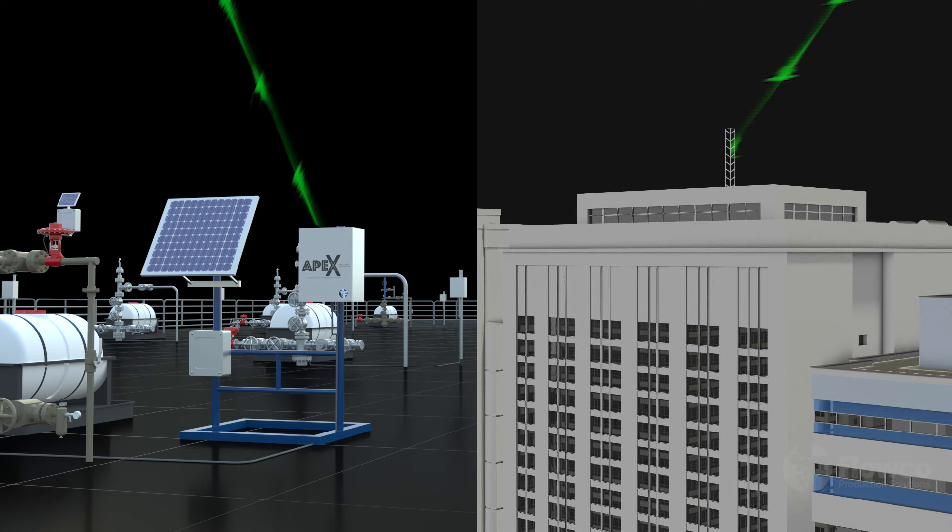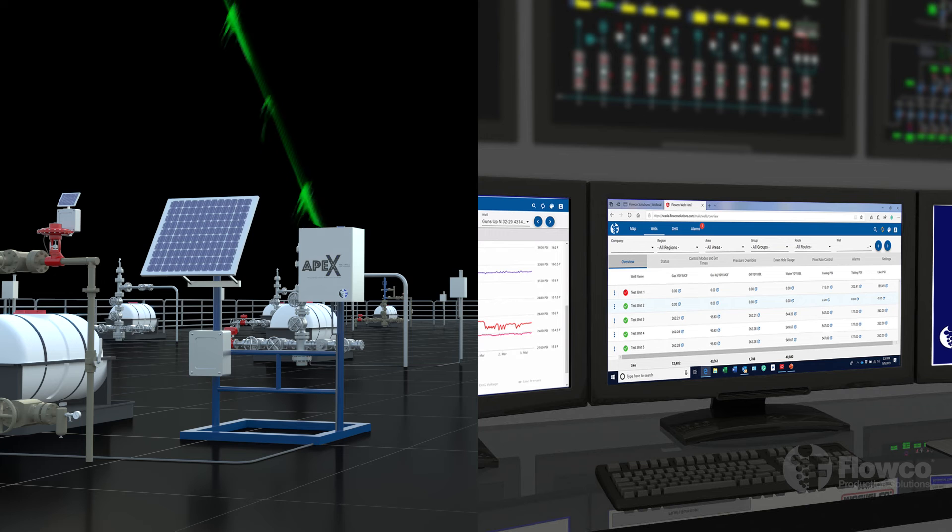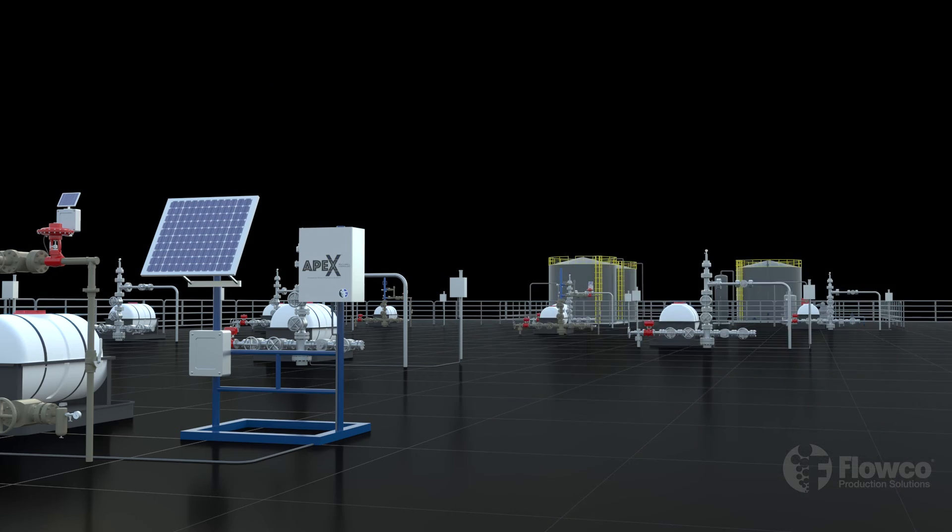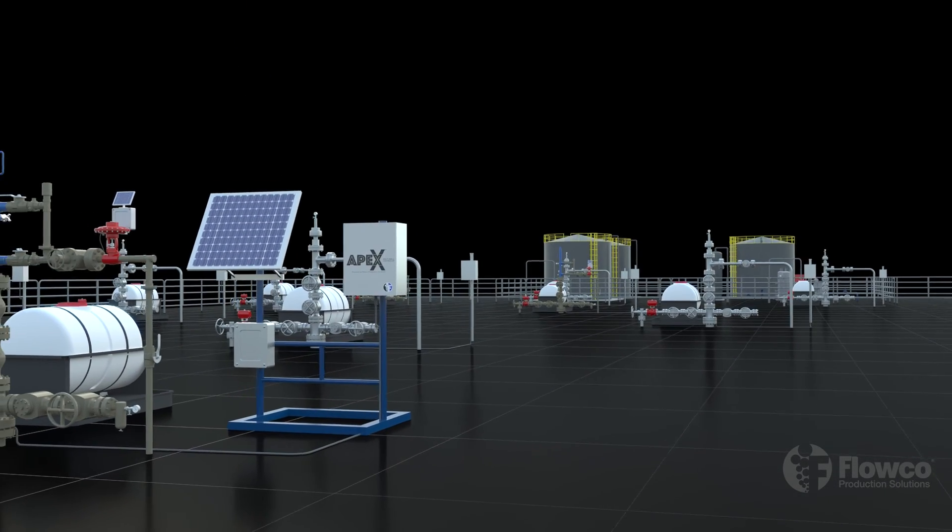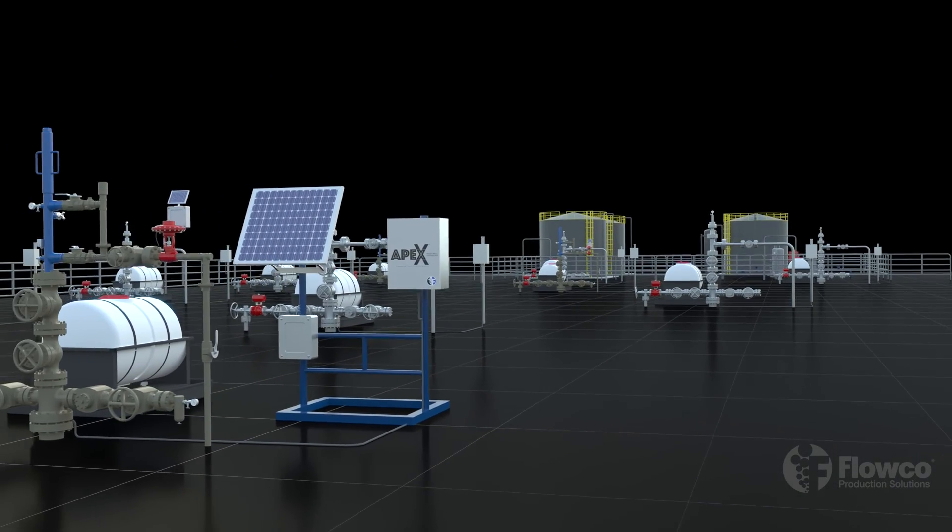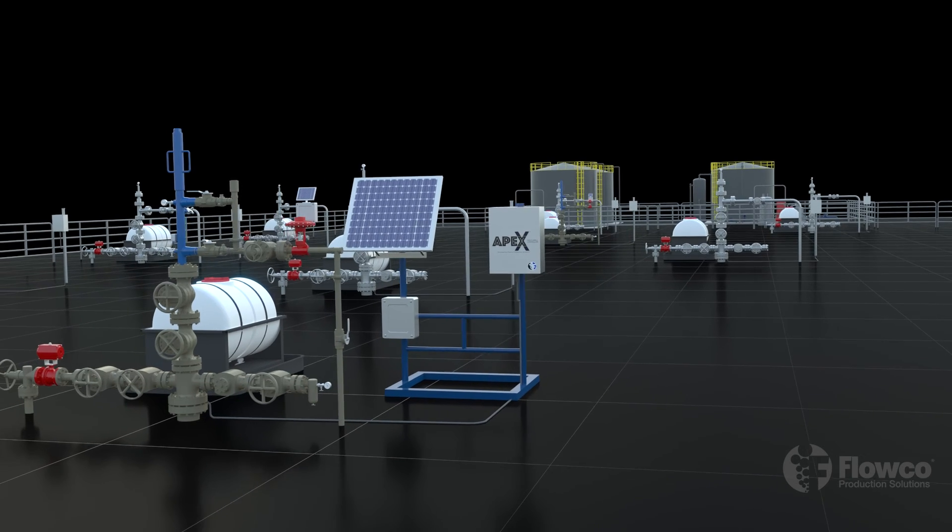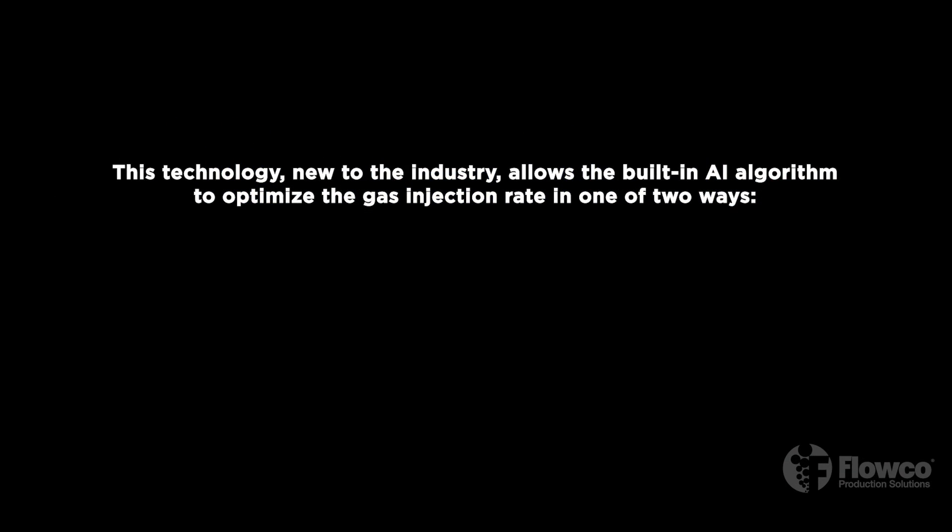Specific game-changing gas lift technology features include the ability to control the well on operator-specified rates and parameters or the ability to optimize the well automatically. The APEX multi-well controller can also perform a kickoff of the system with the built-in AI control. This technology, new to the industry, allows the built-in AI algorithm to optimize the gas injection rate in one of two ways.